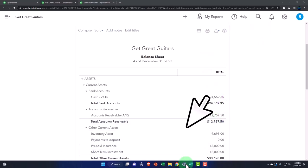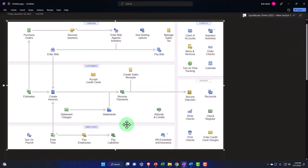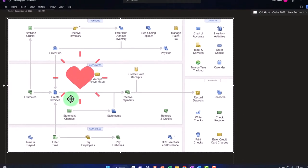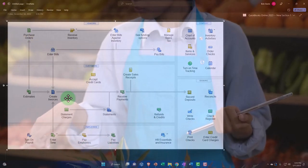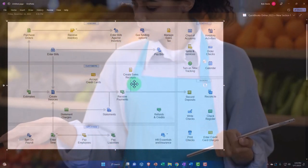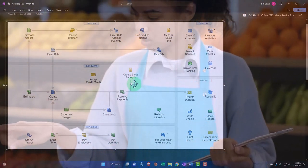For example, if I go to the flowchart here, normally we recognize revenue when the job is done on the revenue recognition principle of accrual accounting, when we've given the inventory or when we have done the work. That's usually when we invoice and create sales receipts.